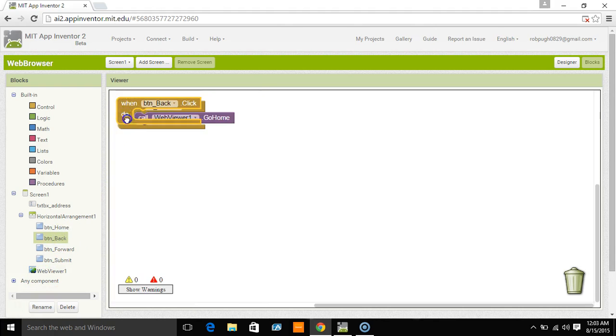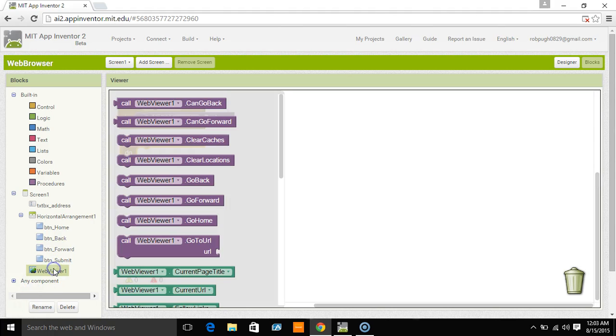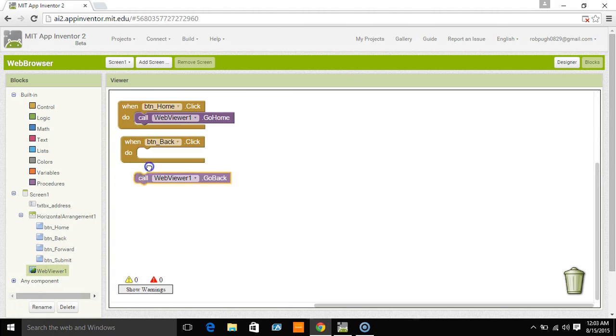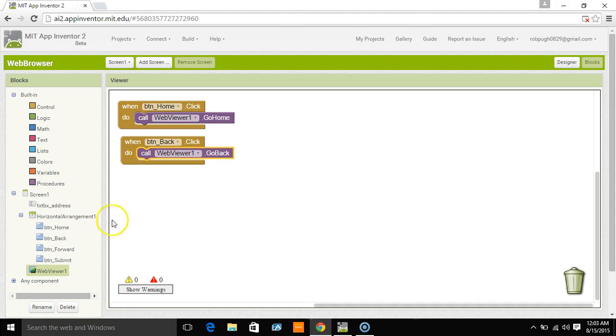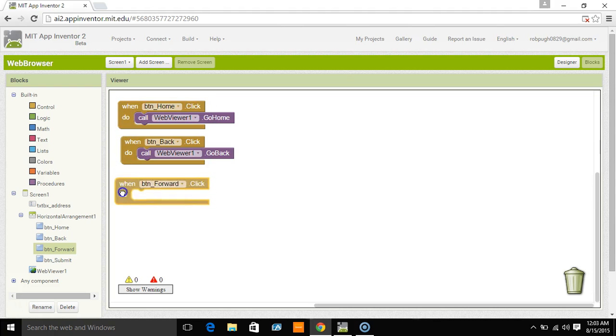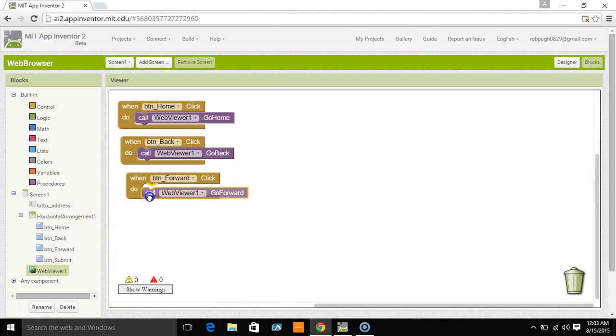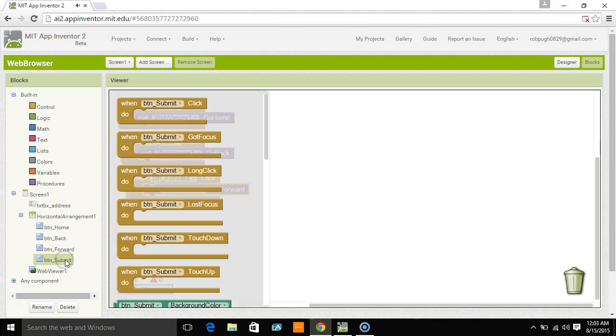Back, the same thing, Web Viewer, and then go back, click it in place. Forward, Web Viewer, go forward.